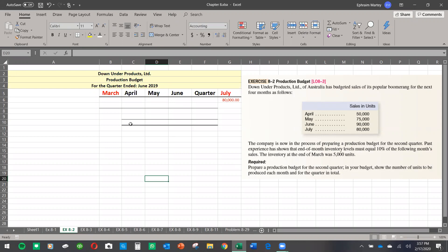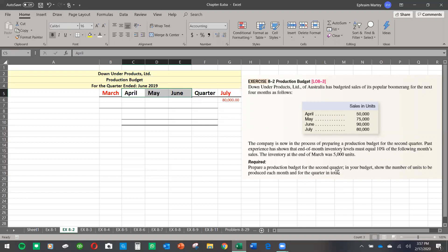The production budget determines how much product we are supposed to produce and how much we should retain within inventory. We have exercise 8.2, and we've been given the sales in units — not cash, not an amount, but the number of units. We have April 50,000, May 75,000, June 90,000, and July 80,000. The highlighted months are not necessarily what we're looking for, but we need their information to calculate for the quarter.